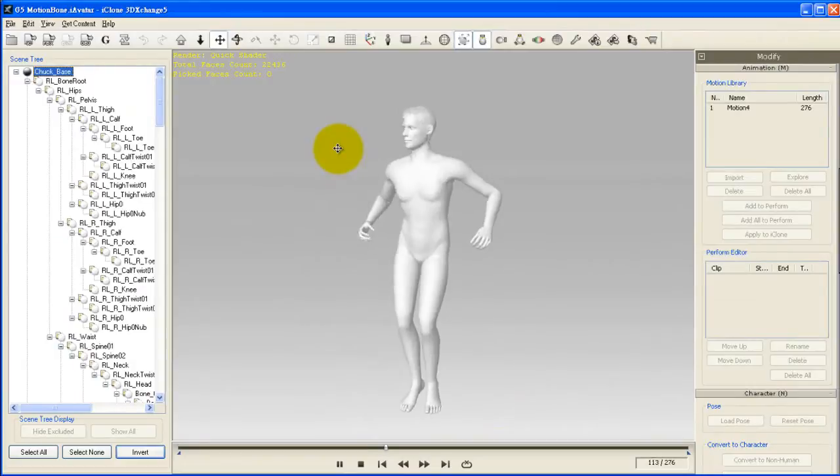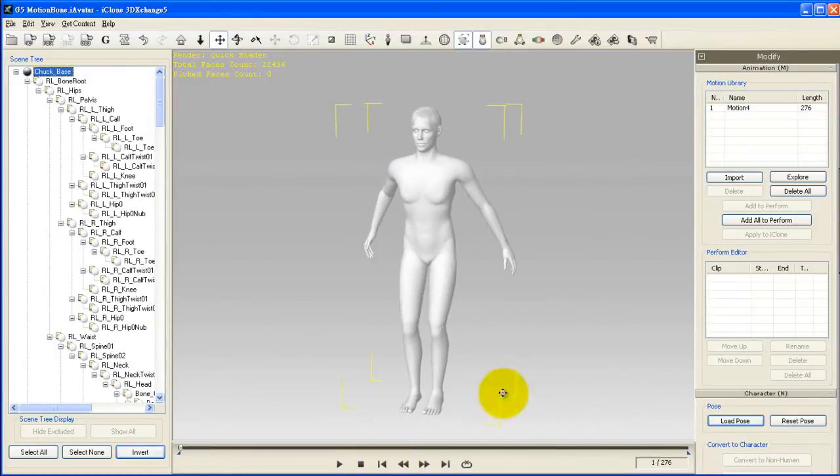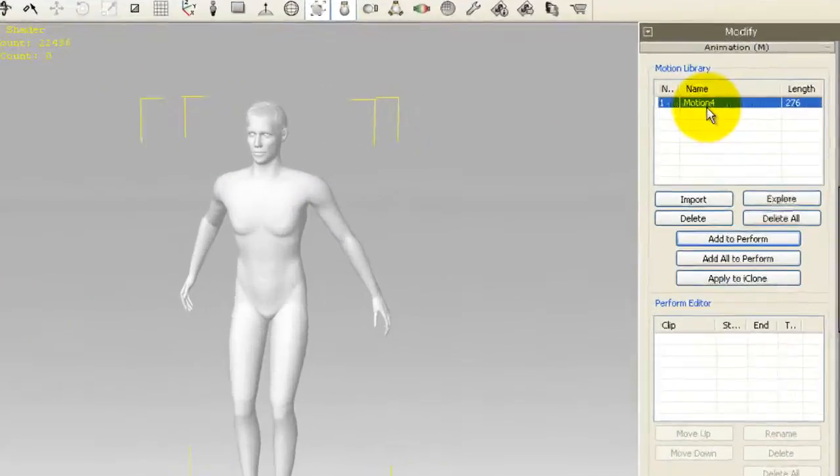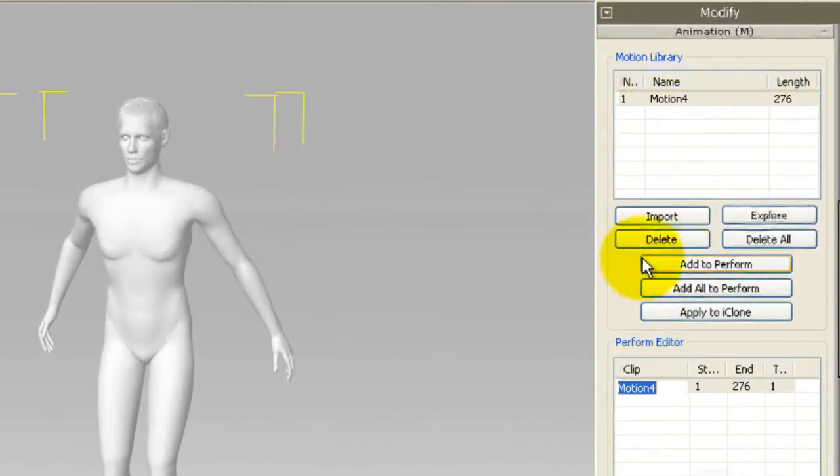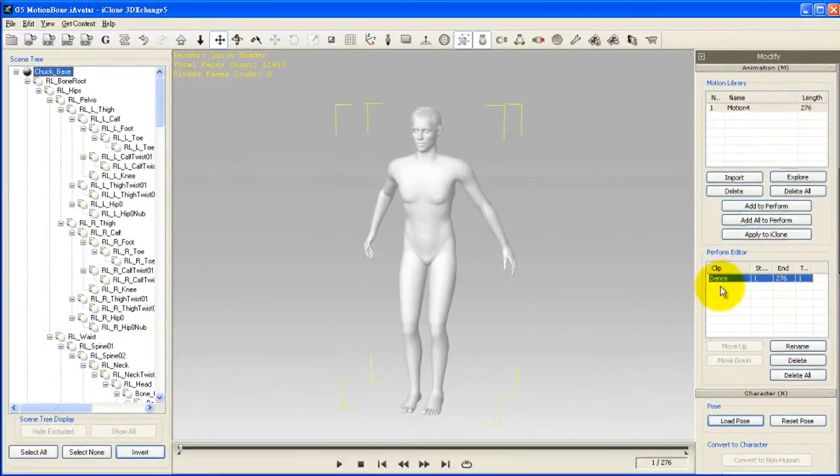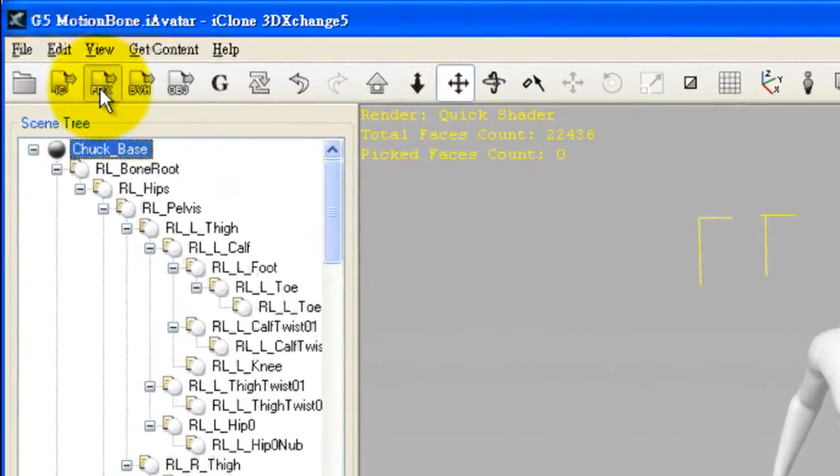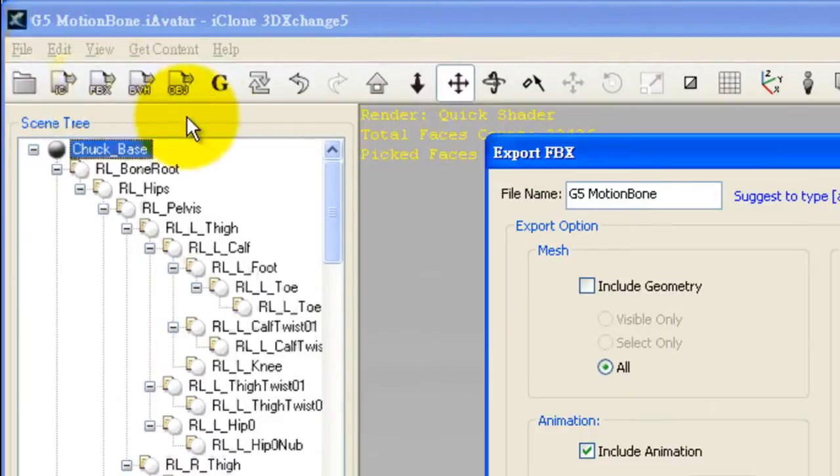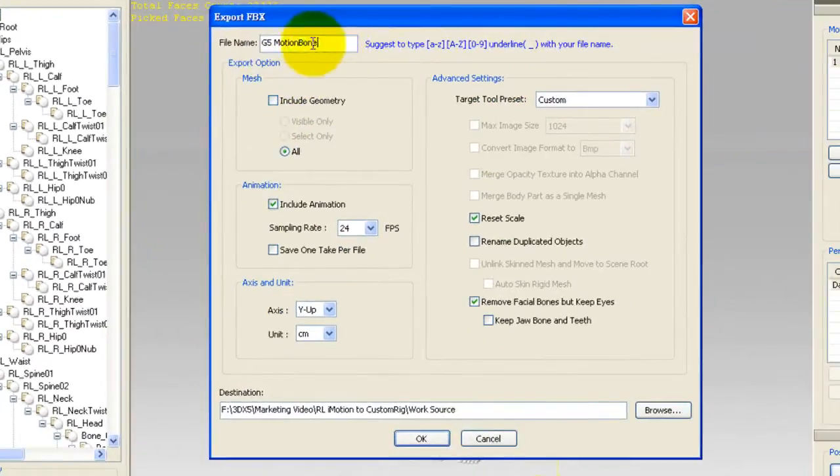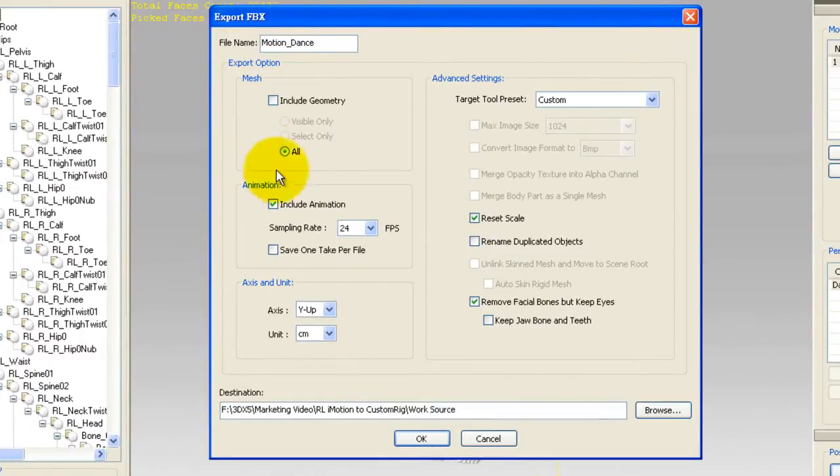Right away you'll see the motion appear in 3DEXchange on our default template model. After that you'll need to move the motion down to the perform list in order to export it. I'll just choose FBX export and create a name for my motion. Just make sure that you only have include animation selected. Then go ahead and export.